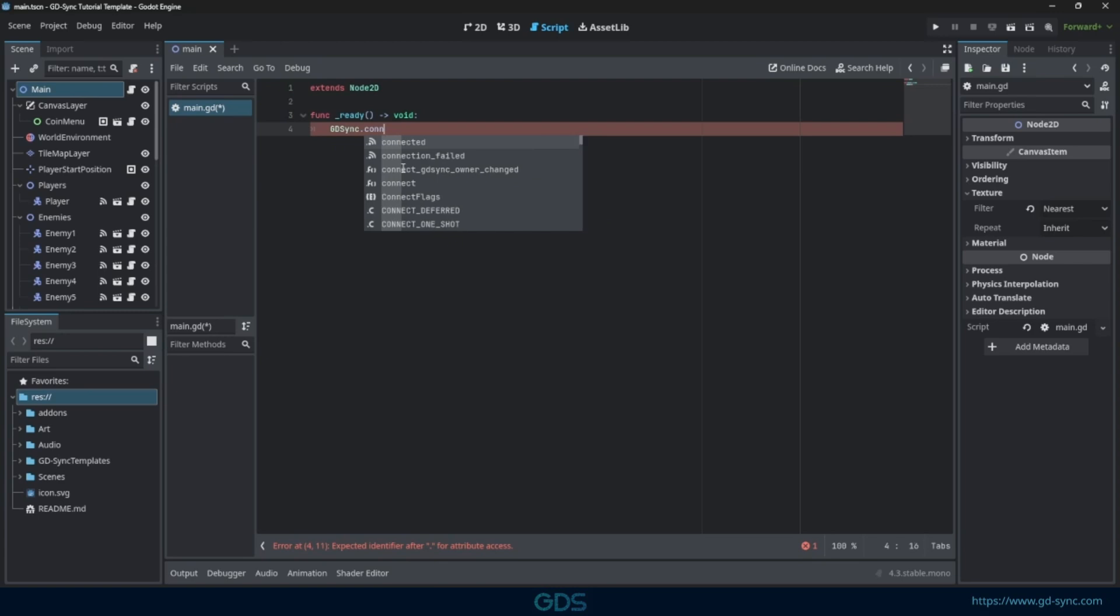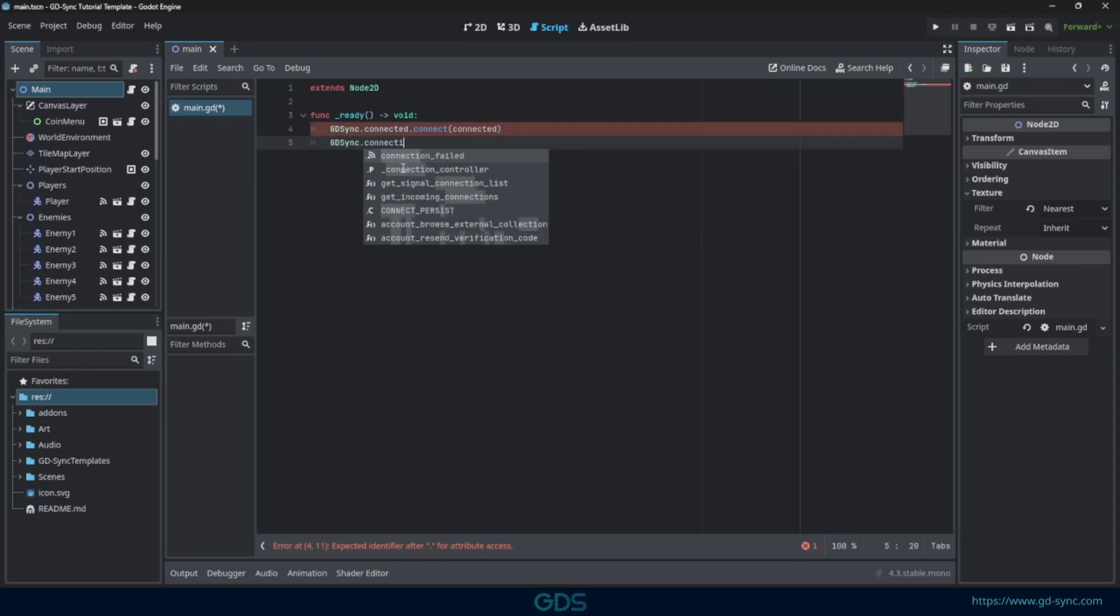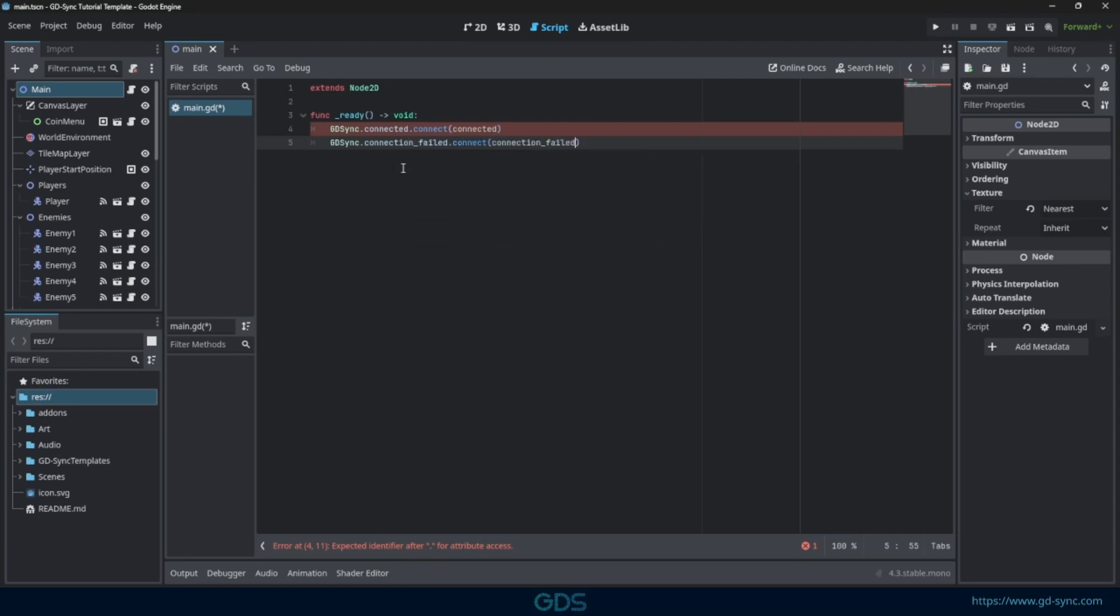First, let's connect all signals related to establishing a connection. We need to connect the connected and connection failed signals. Make sure to define both functions.